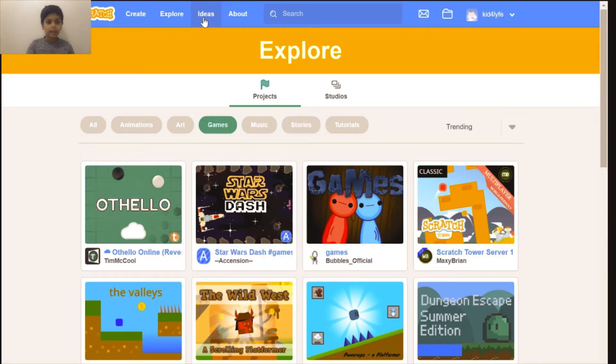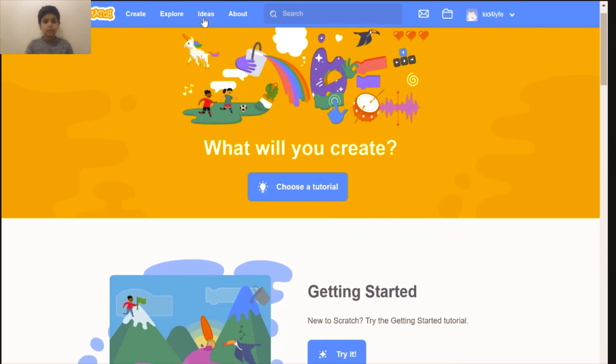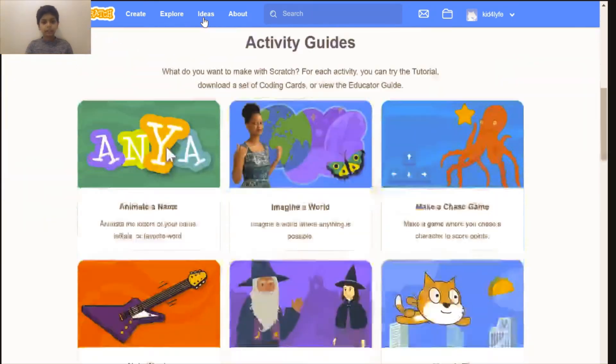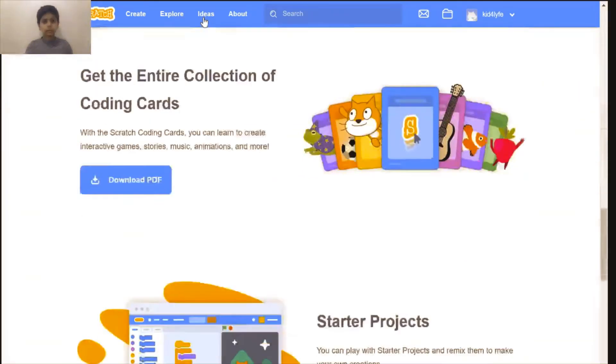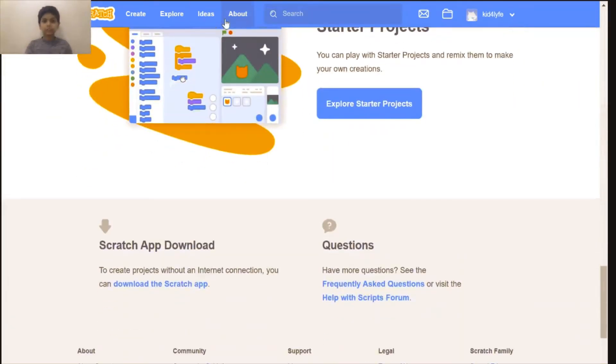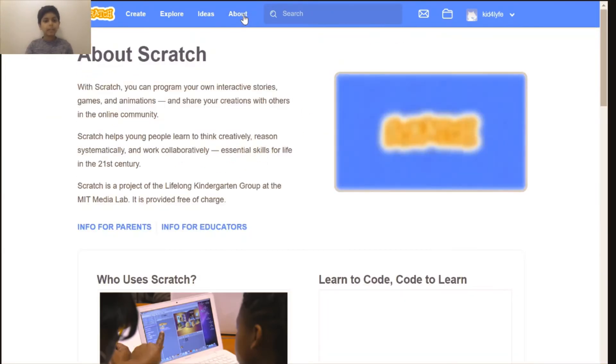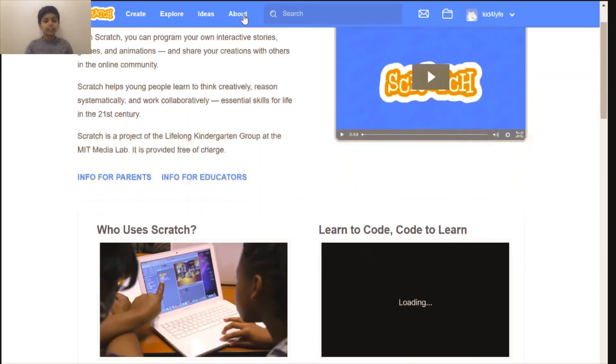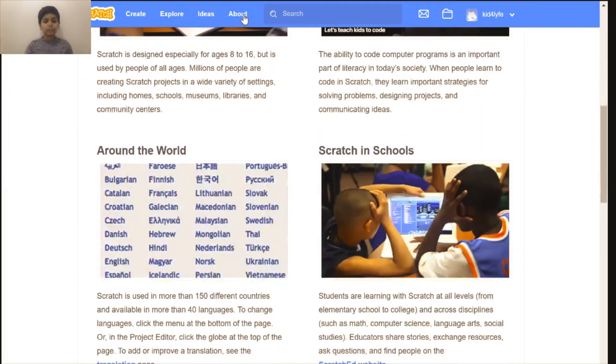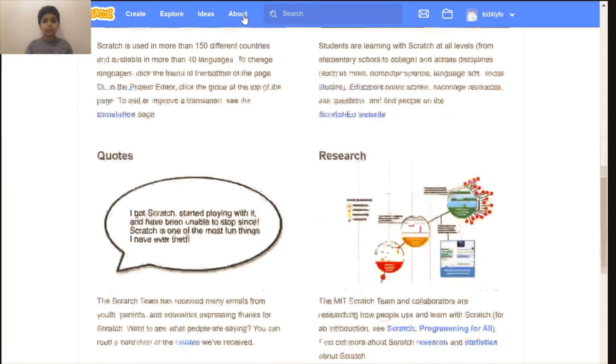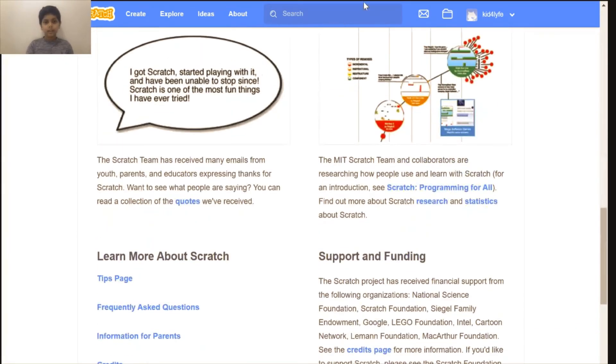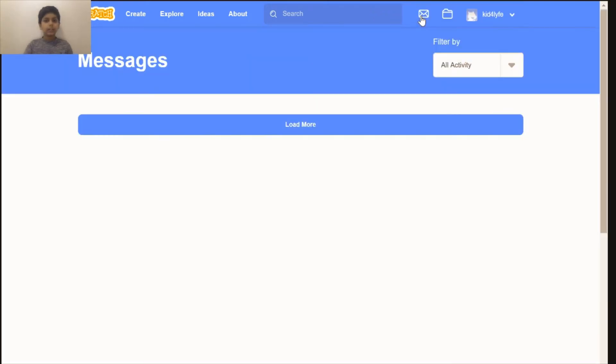In the ideas tab you have ideas for starter projects in Scratch. In the about page it has lots of information about Scratch. In the search you can search for any projects. In the messages tab you'll see messages you get. You can get messages from anyone in Scratch.